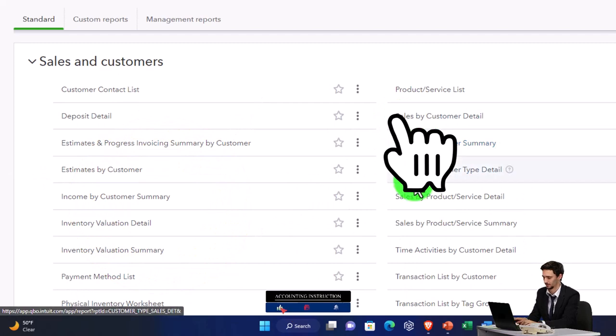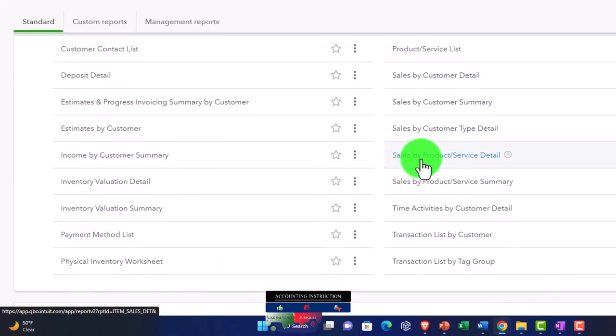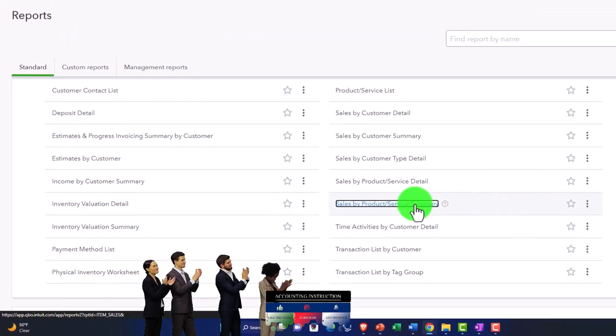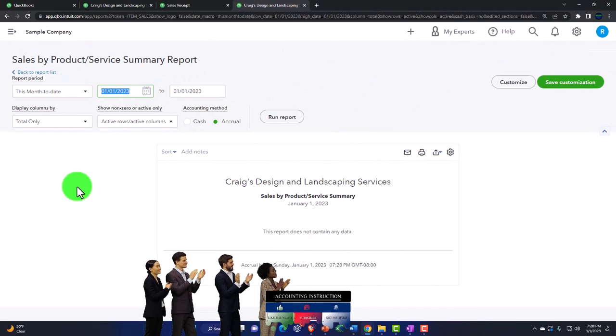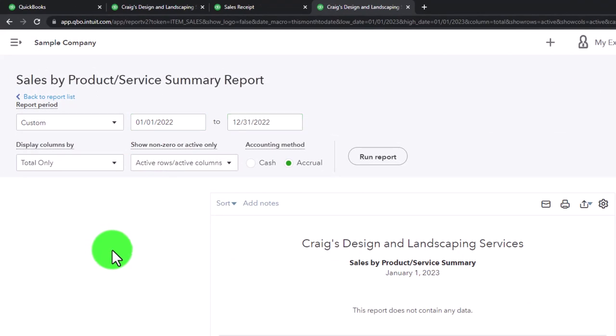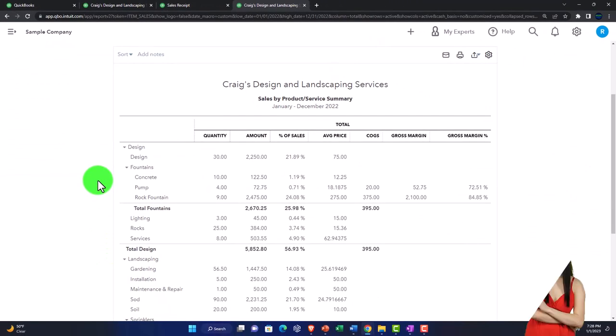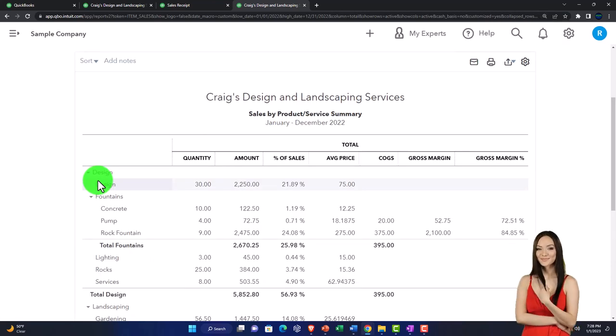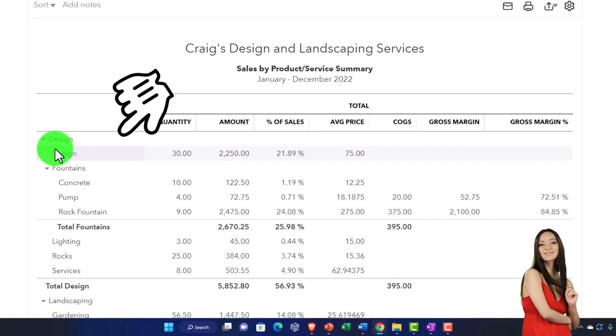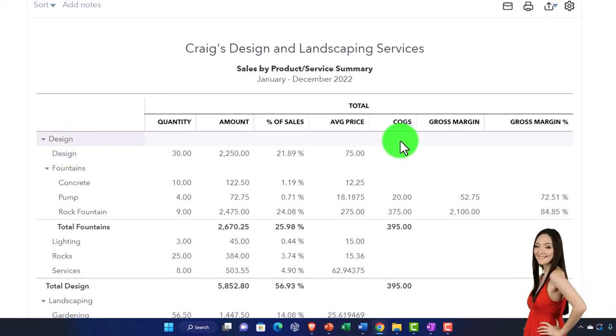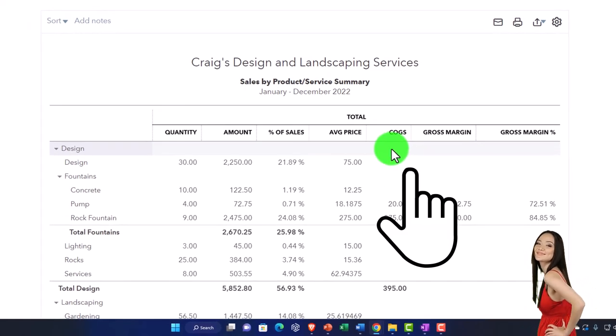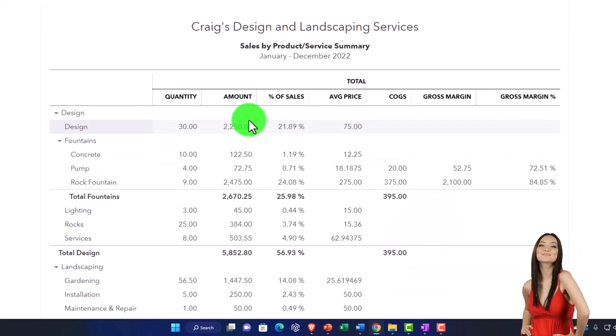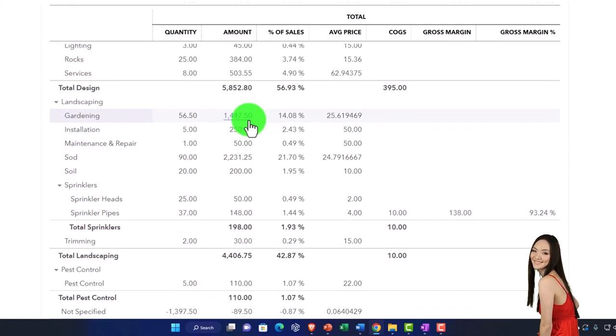This time we're looking at the sales by product service. You have a detailed and a summary report. Let's open up the summary report. We'll change the date up top from 01/01/22 to 12/31/22, run it to refresh it. This report will be more complex if you sell inventory items because then you have to deal with the cost of goods sold, but we're really looking at just the sales line item. I'm tying it into the sales line item at this time.